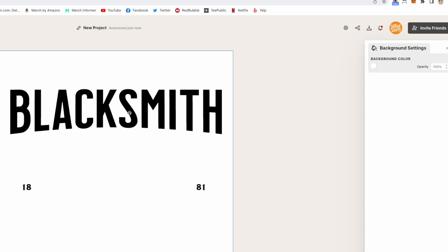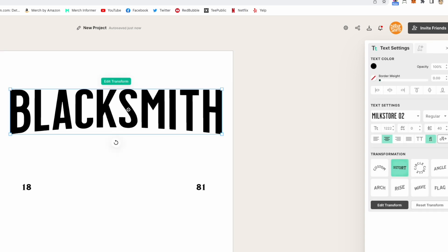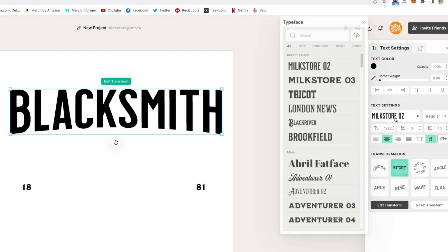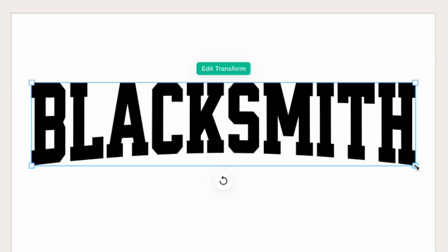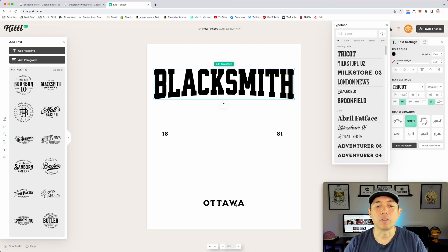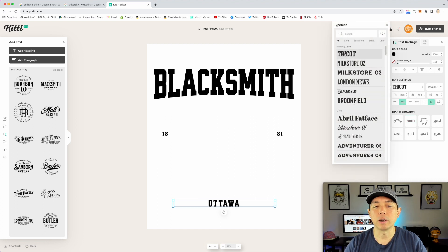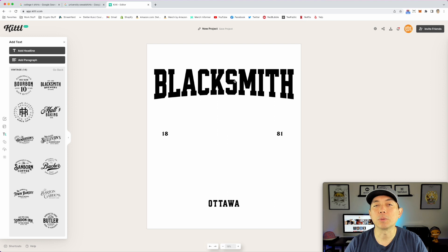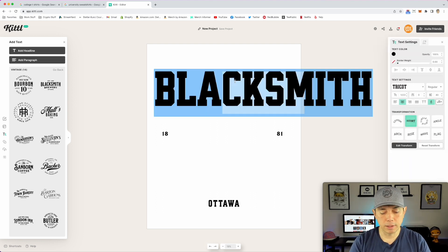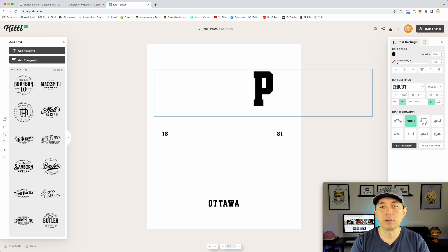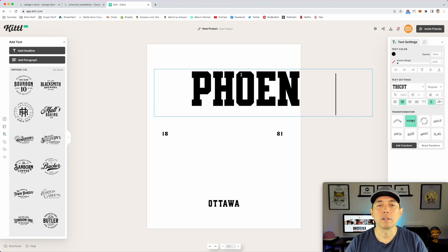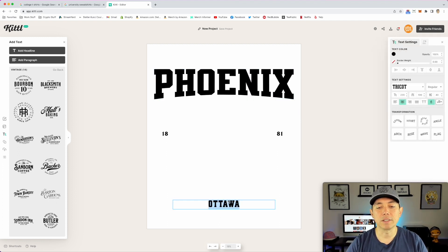I want to use one of my favorite fonts I've found recently for this kind of thing — it's called Tricot. I like Tricot because of the slab serif: nice, big, thick — it reminds me of a university/college font. I'll apply the same font down here. Let's pick a city. I'm going to do Phoenix — that's an easy one — and then 'Phoenix, Arizona.'